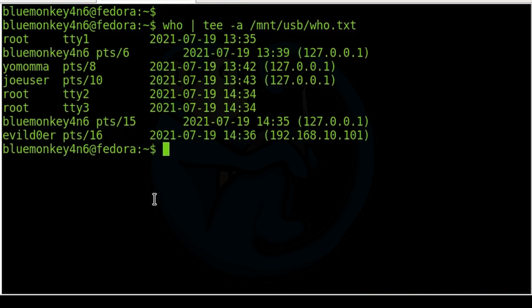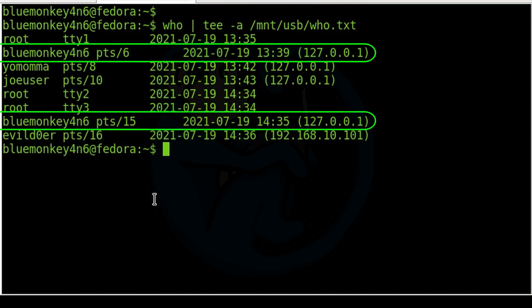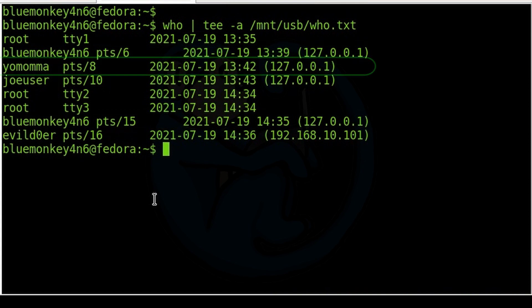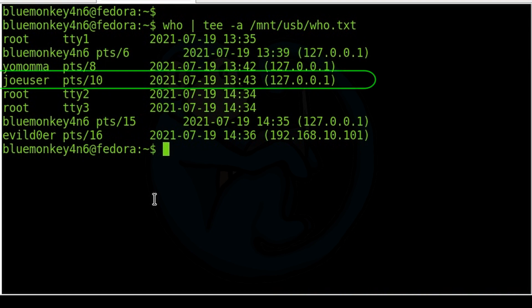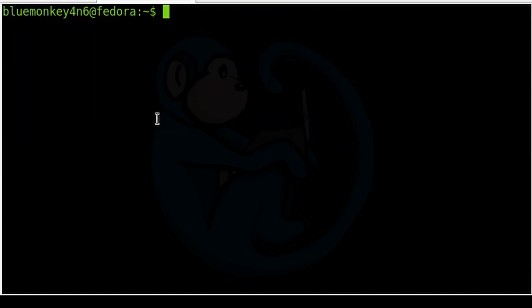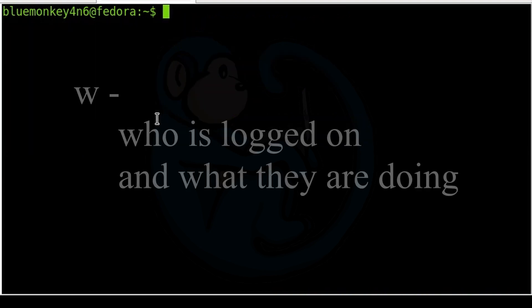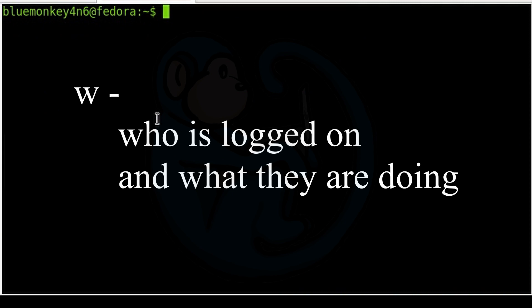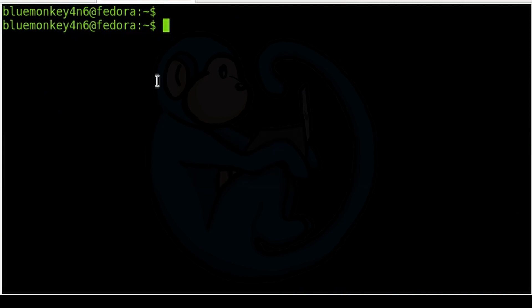So who pipe it to tee -a /mnt/usb/who.txt. Here we can see the various users who are currently logged on. So we have bluemonkey, yo mama, joe user, and evildoer in addition to root. The w command shows who is logged in and what they are doing.